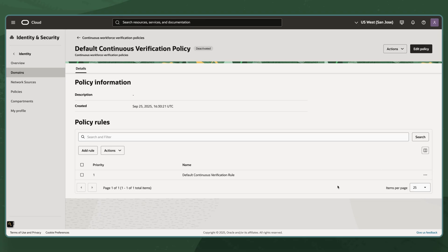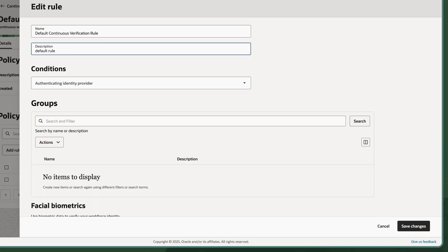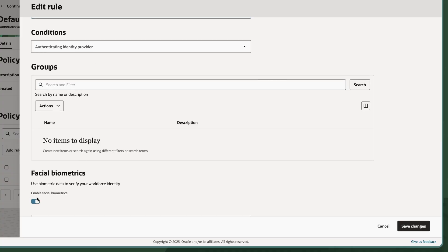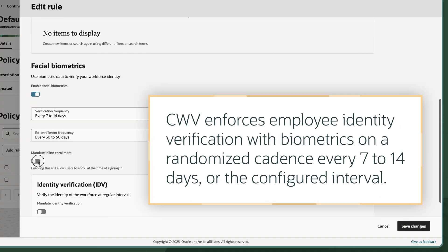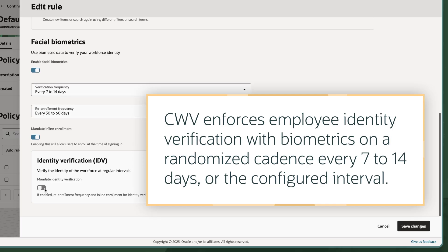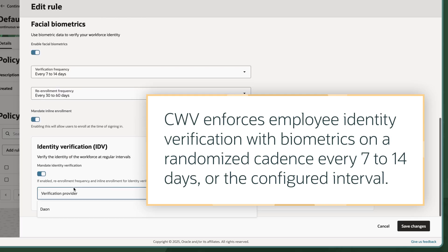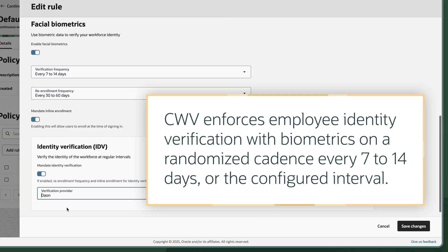The policy can enforce authentication with the existing sign-on policy or specific factors such as a passkey and mobile authenticator. Once activated, CWV enforces employee identity verification with biometrics on a randomized cadence every 7 to 14 days or the configured interval.